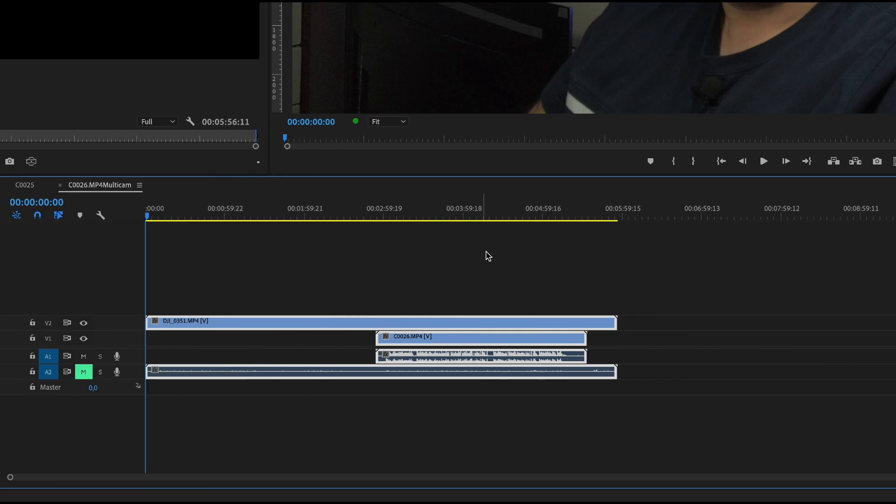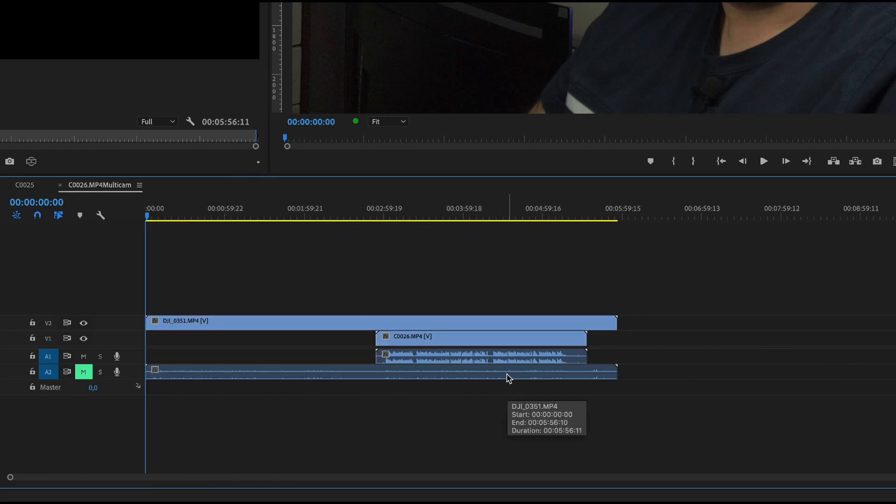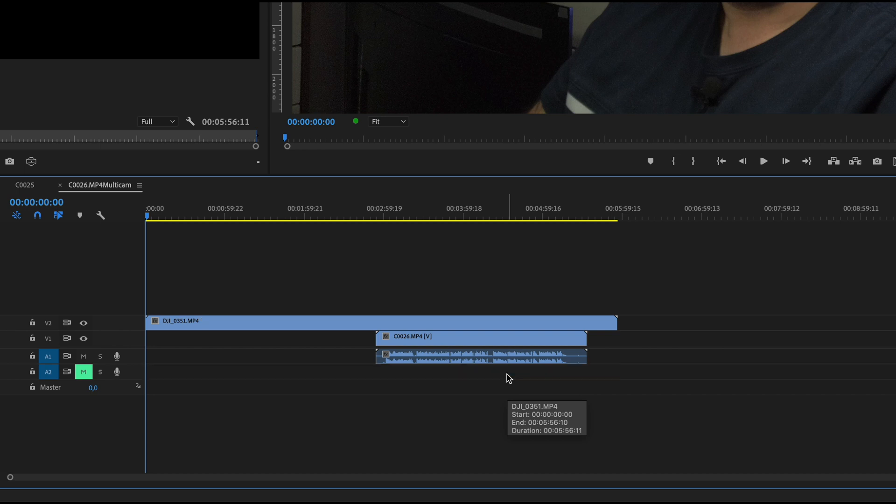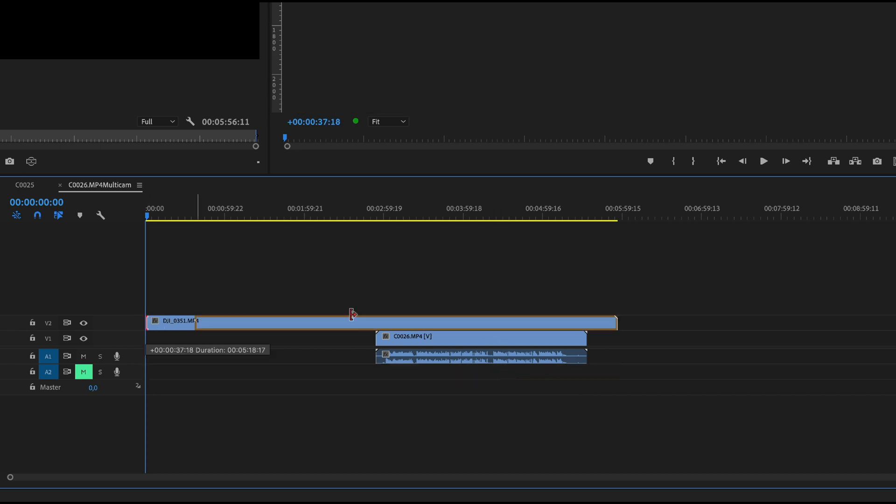So you see you have both clips in sync, perfectly in sync. If I press alt I can get rid of this audio and leave the main one.